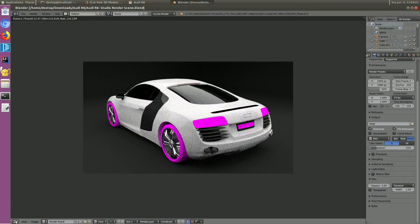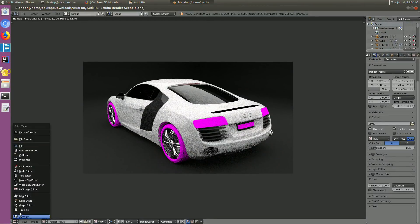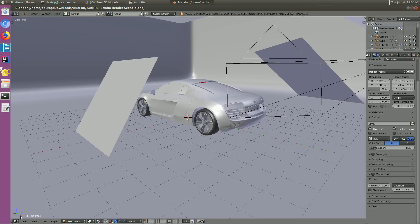Well, there are some missing textures on the car as you can see the pink area. Let's try adding them back.